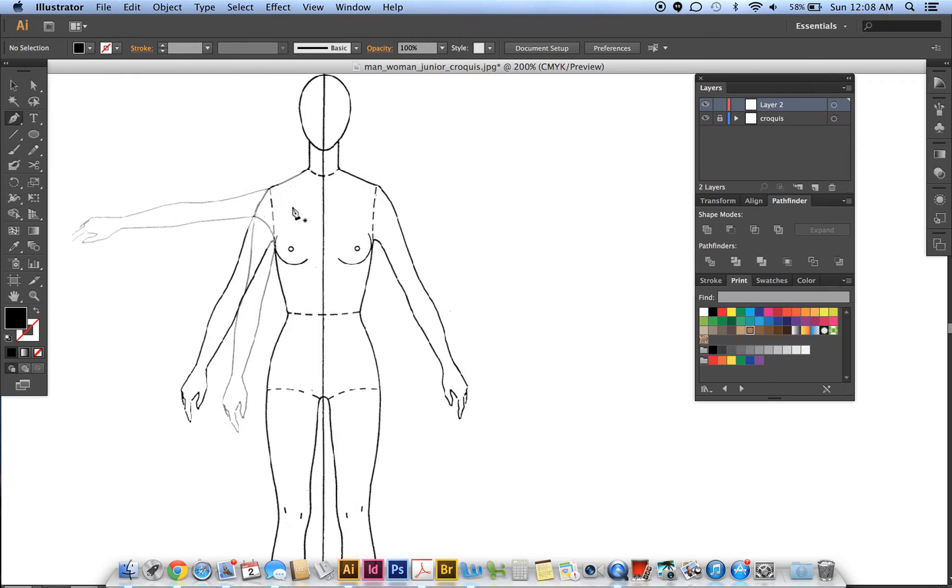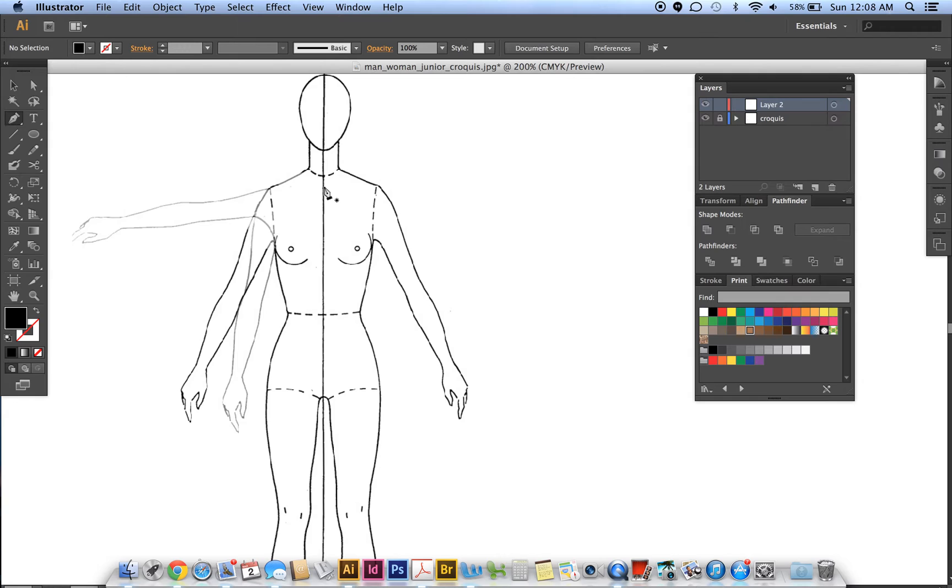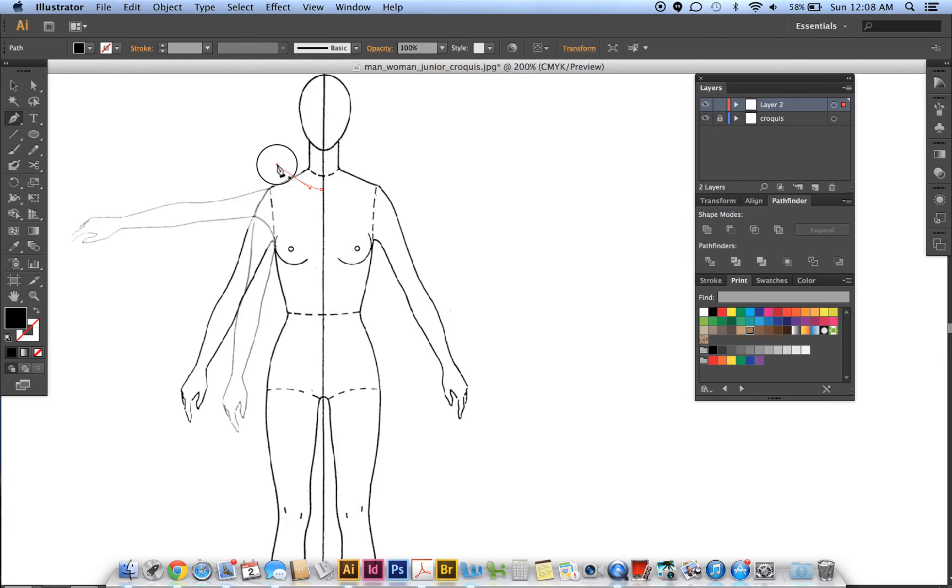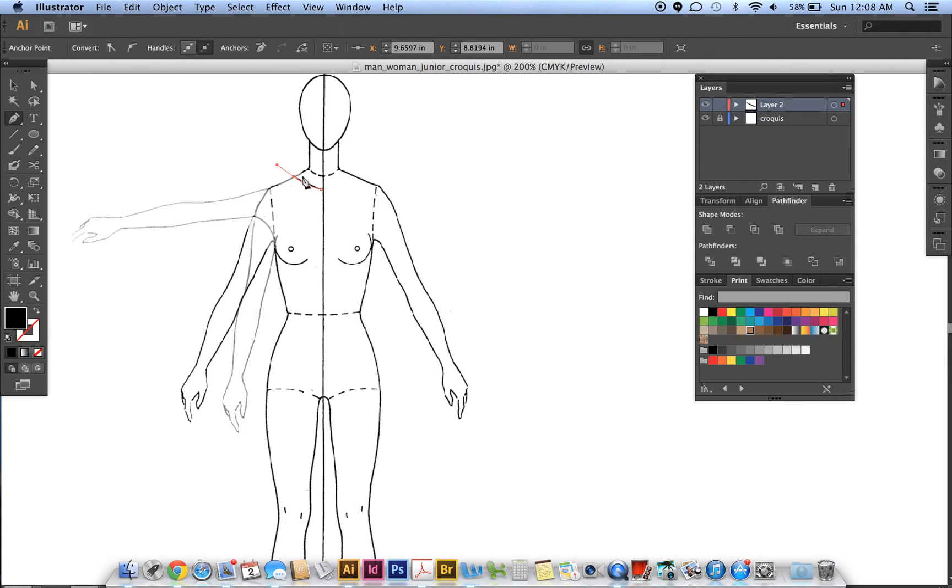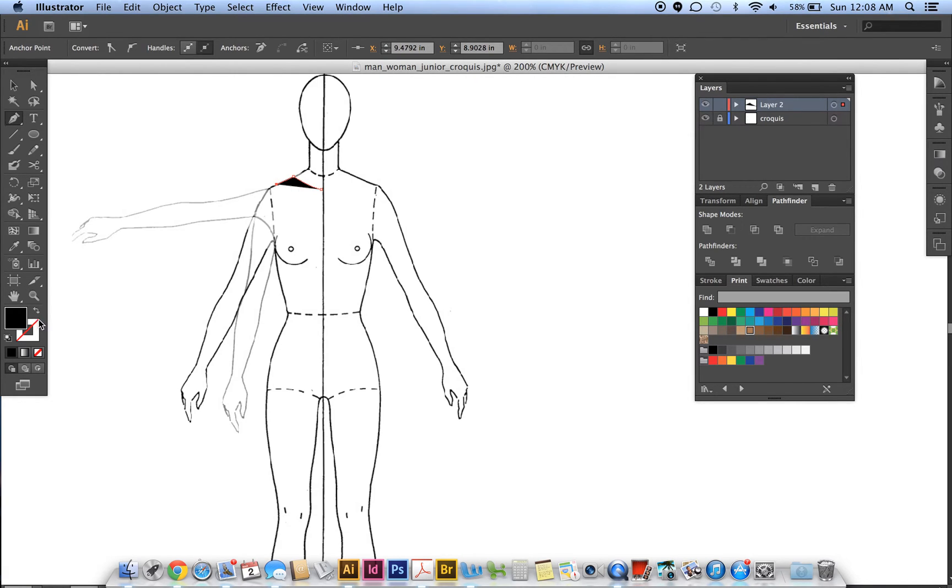Using the pen tool, we're only going to draw half of the dress on this side, then we'll reflect it and add it to the other side. Starting in the middle, I click and drag. To change direction, I click on the last point to get rid of the handle. We want no fill but a black stroke, so we'll swap it.